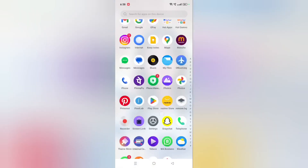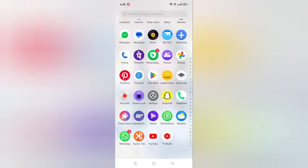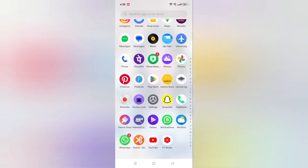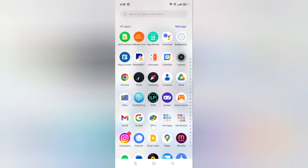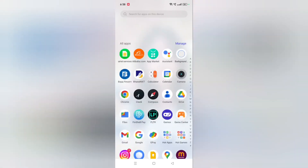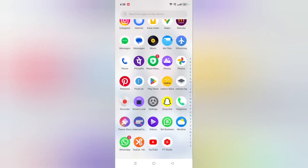So friends, this is how you can log out your PhonePe app. Hope you loved the video, and if you did, do not forget to like and subscribe my channel. Thanks for watching, bye!